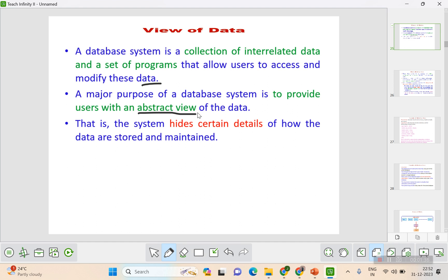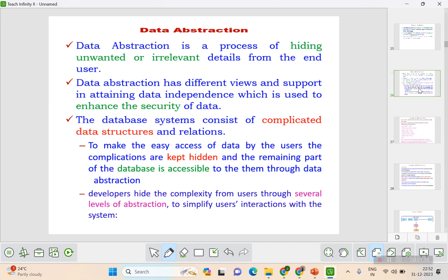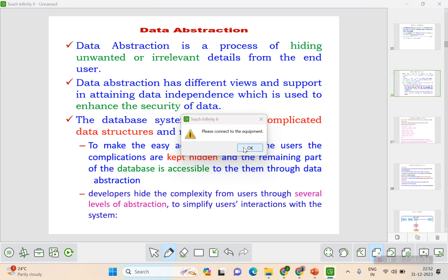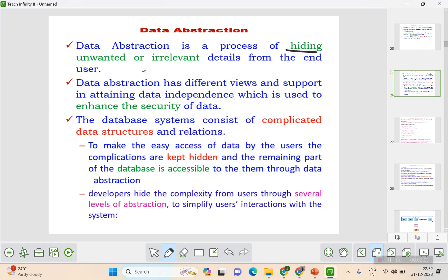The unnecessary things that the user doesn't want to view will be hidden from the end users — that process is nothing but data abstraction. Whatever is needed will be viewed by the user, which is called the abstract view of the data. The system hides certain details of how the data is stored and maintained. Data abstraction is the process of hiding unwanted and irrelevant data from the end users.